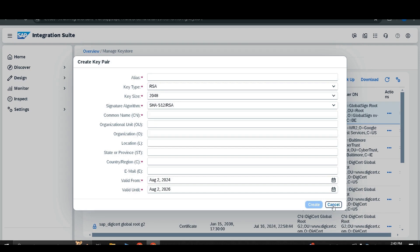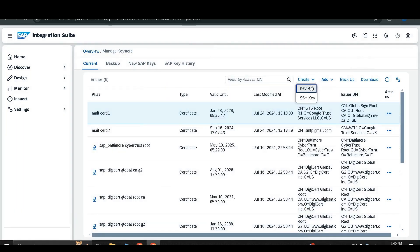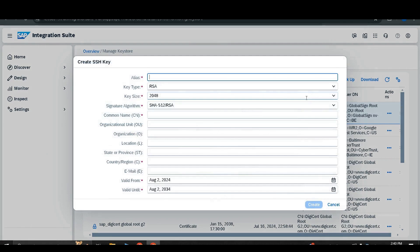The next option under Create is the SSH key, which stands for Secure Shell key. It is mostly used to connect to an SFTP server. The attributes are the same as for the key pair — alias, key type, and so on — and you fill them in as per your SSH key requirements.